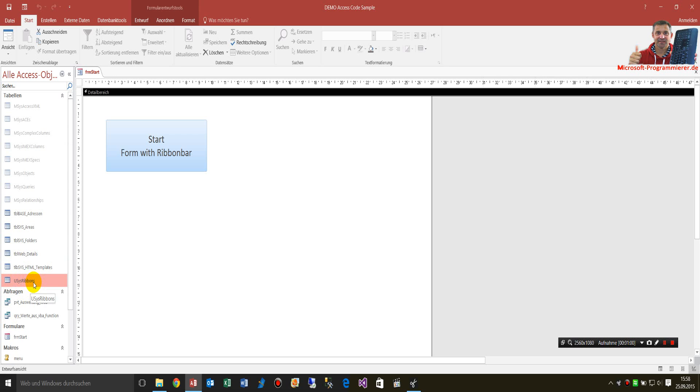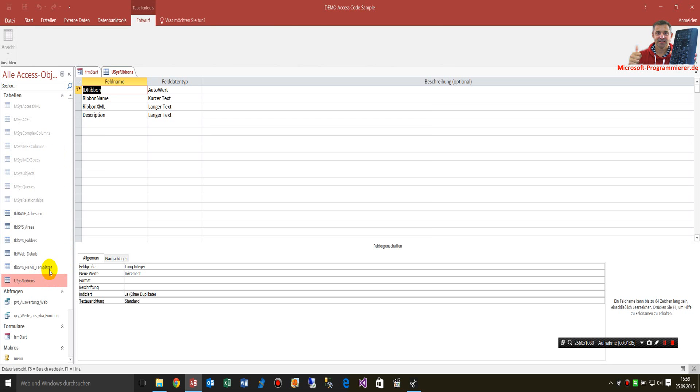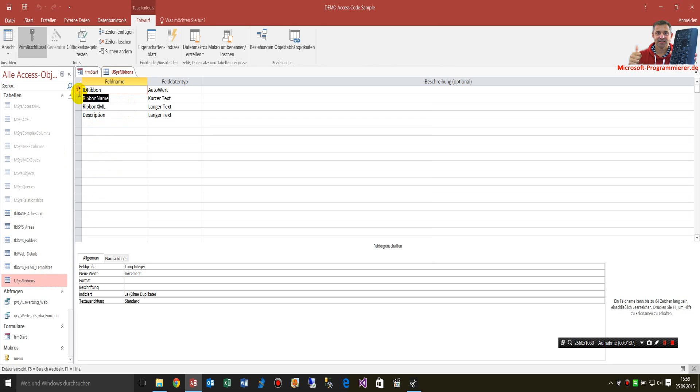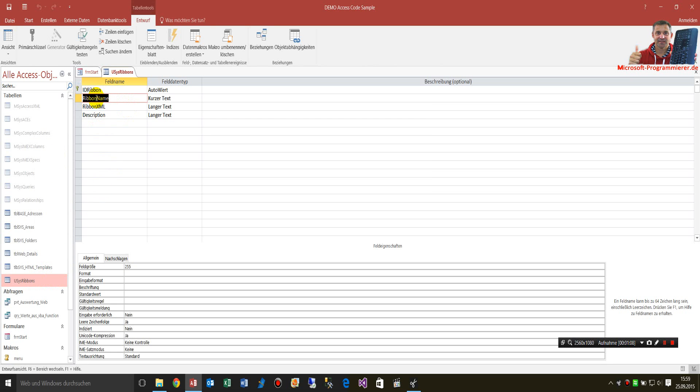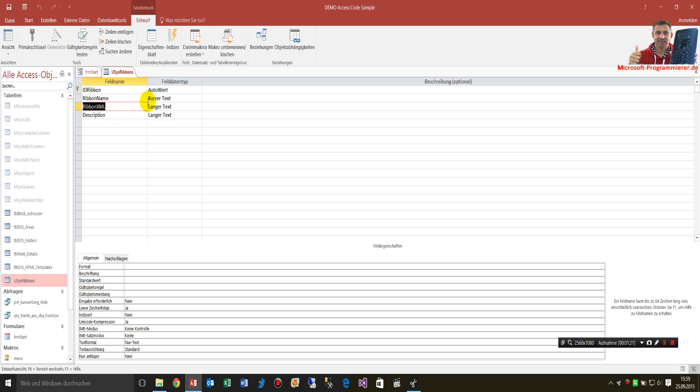You have to create one. Just create an empty table and set in there a field called ribbon name with short text. That's the title, auto increment ID ribbon, for example, and then a ribbon XML.